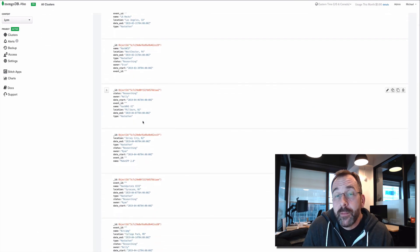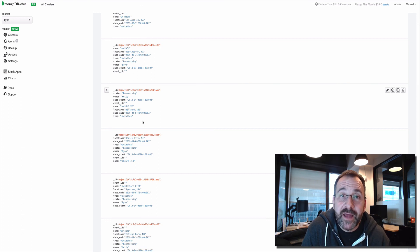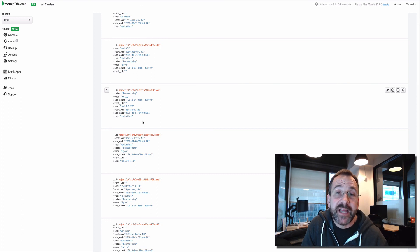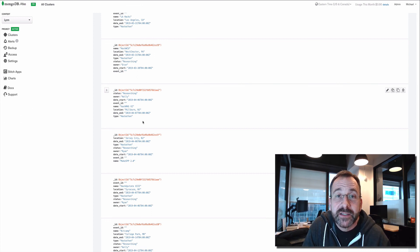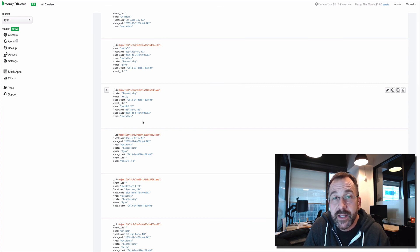So there you have it. We've gone from sheets, leveraging stitch, to get that very same sheets data into MongoDB Atlas, inside a database and a collection. Really super easy.